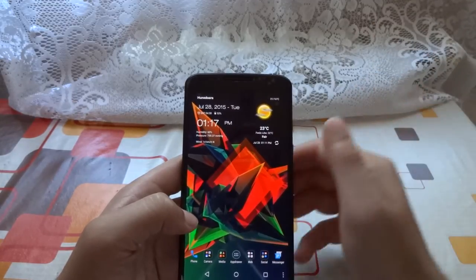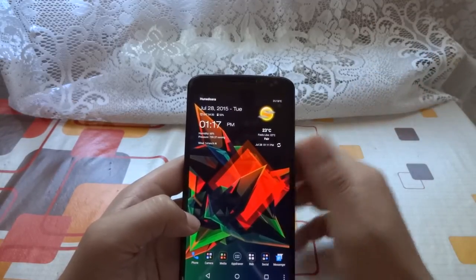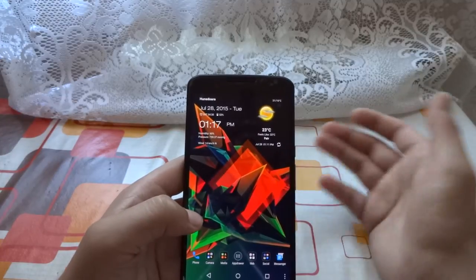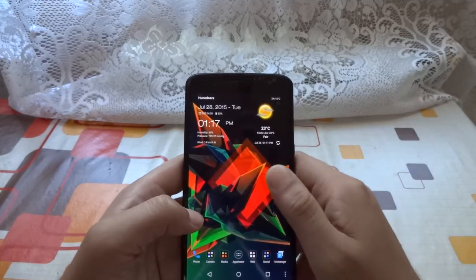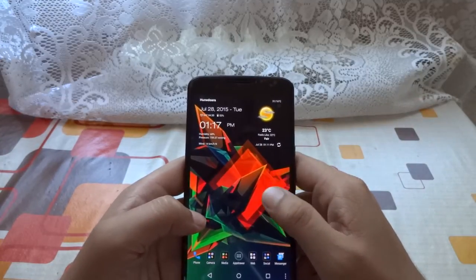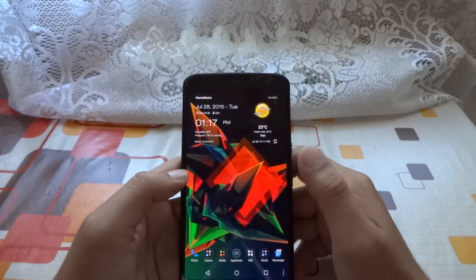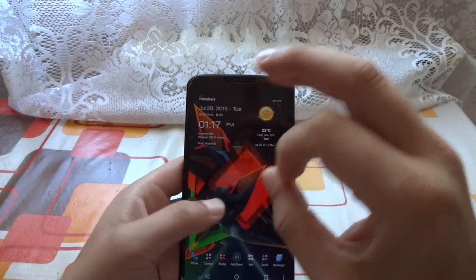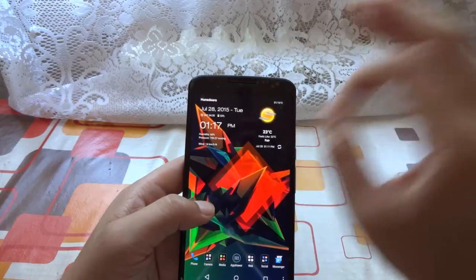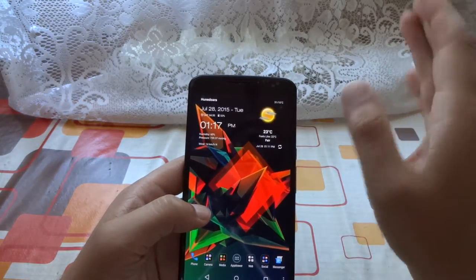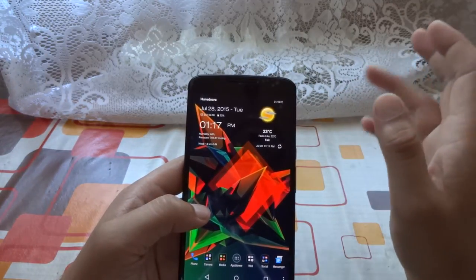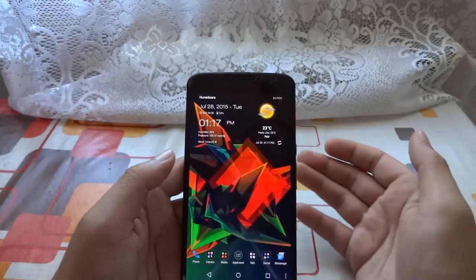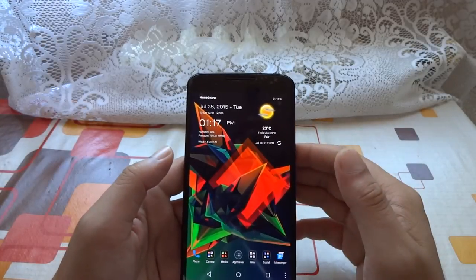There is also Nova Launcher, but you have to pay if you want to enable the feature to make your icons look smaller. As I said, this is my preferred launcher — it's the only launcher I use on every single Android device. I've tried everything else on the market including Nova, but I always come back to Go Launcher.